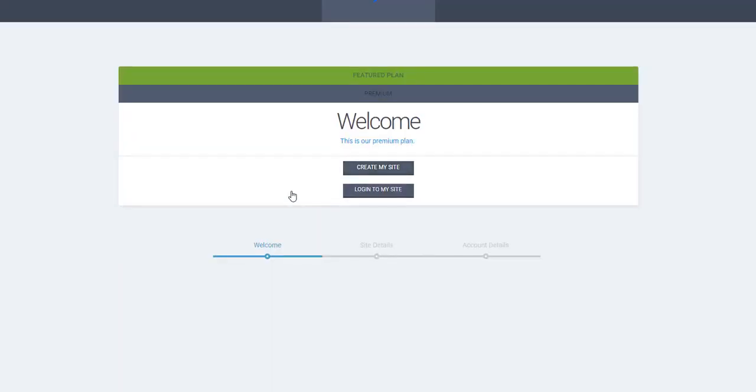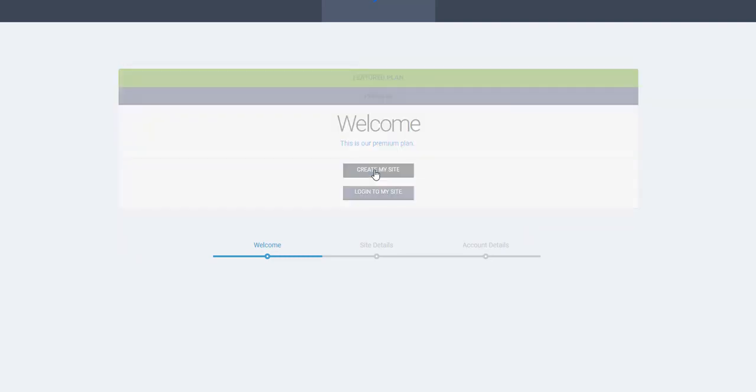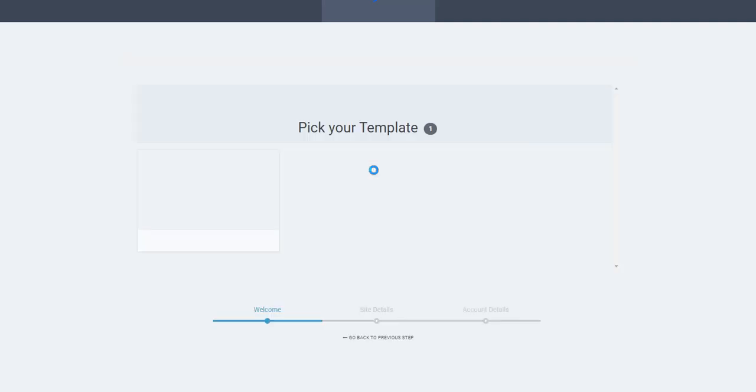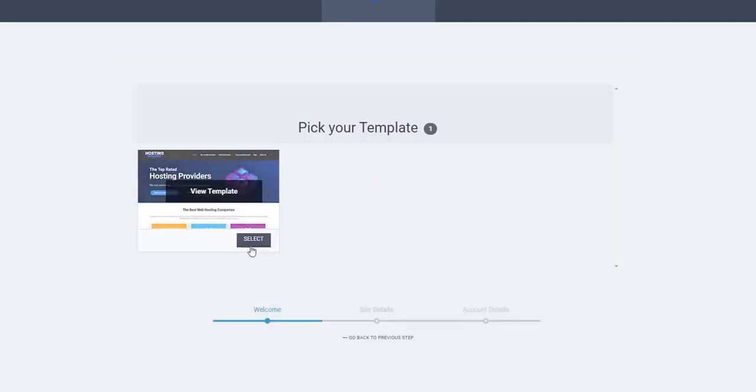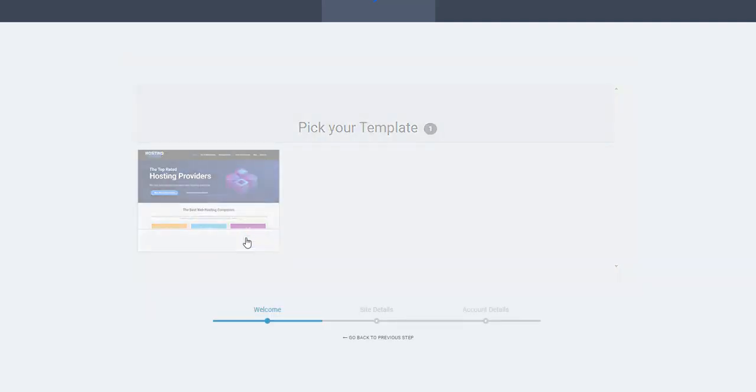Here we're going to create our site. First, click here on Create My Site, and we'll choose this template.